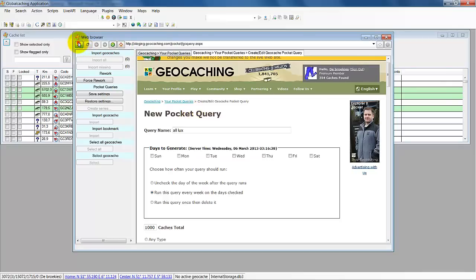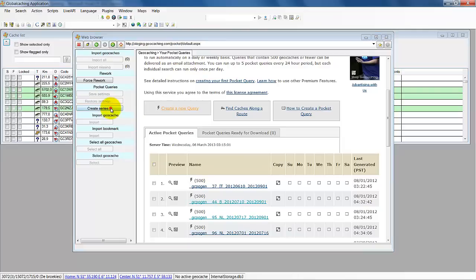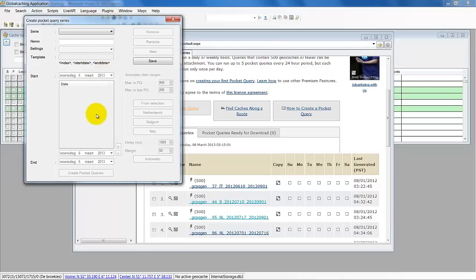There is also another option to create series. Let's say for Luxembourg we want to create pocket queries to get all caches from Luxembourg. But you know there is only allowed to have 1000 in a pocket query. So we do create series, and this will create all the pocket queries for all date ranges you give.